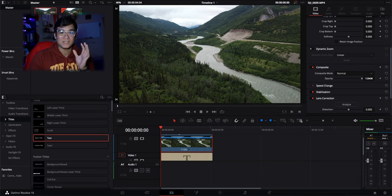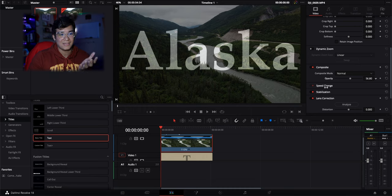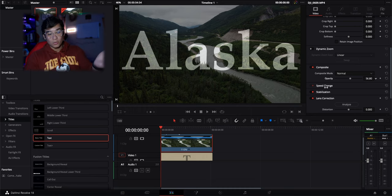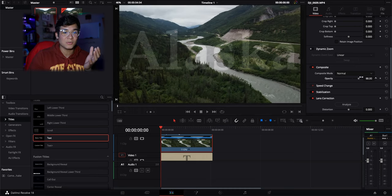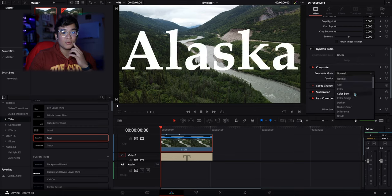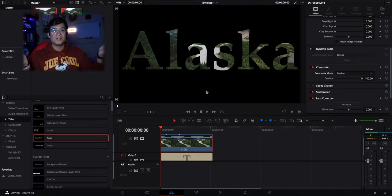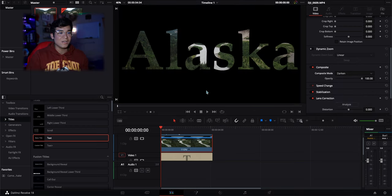The opacity is going to be at 100% and you want to leave it that way. If you lower it you're going to see the text, which is kind of a cool effect if you want to do that, but you can raise it back up to 100% and change your composite mode from normal to darken — and boom, literally done. That's all you've got to do. It's that easy.